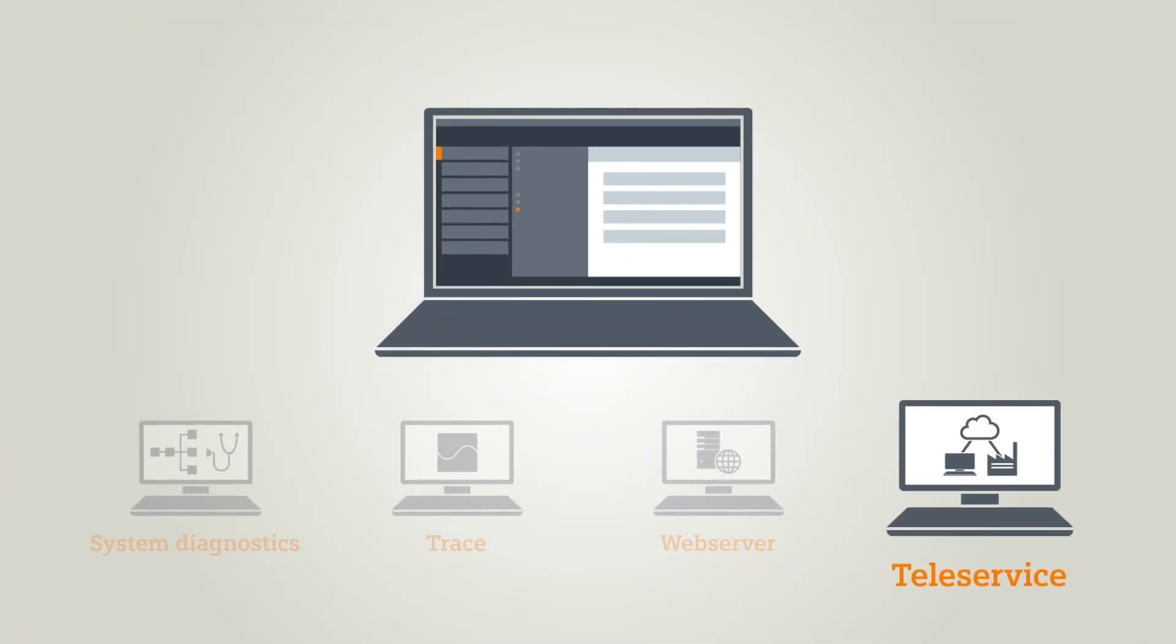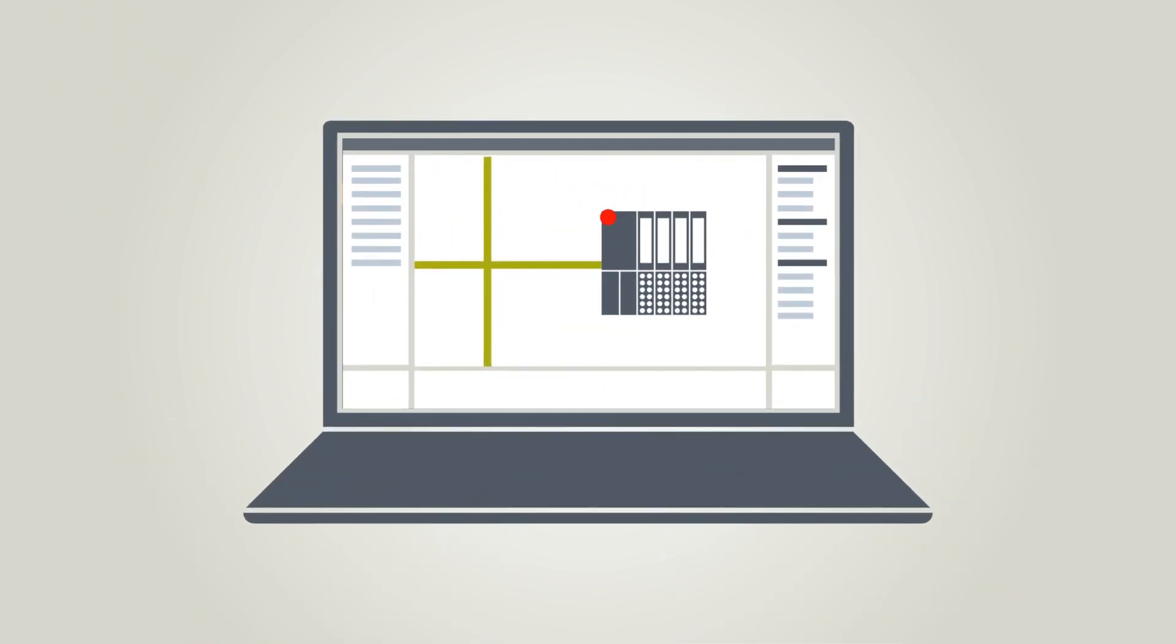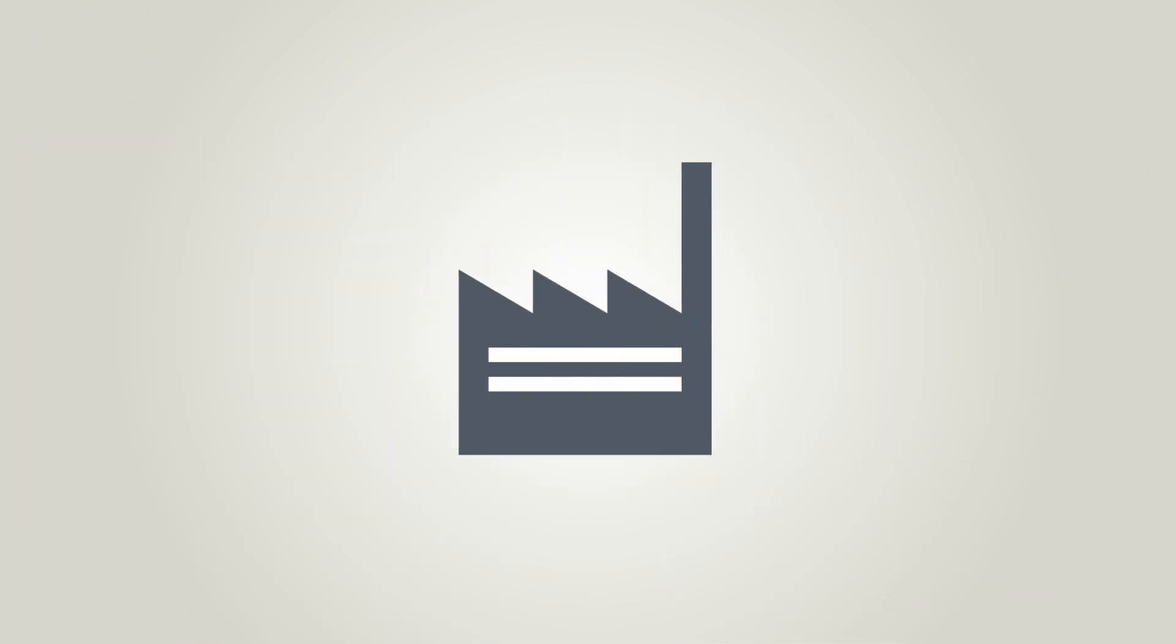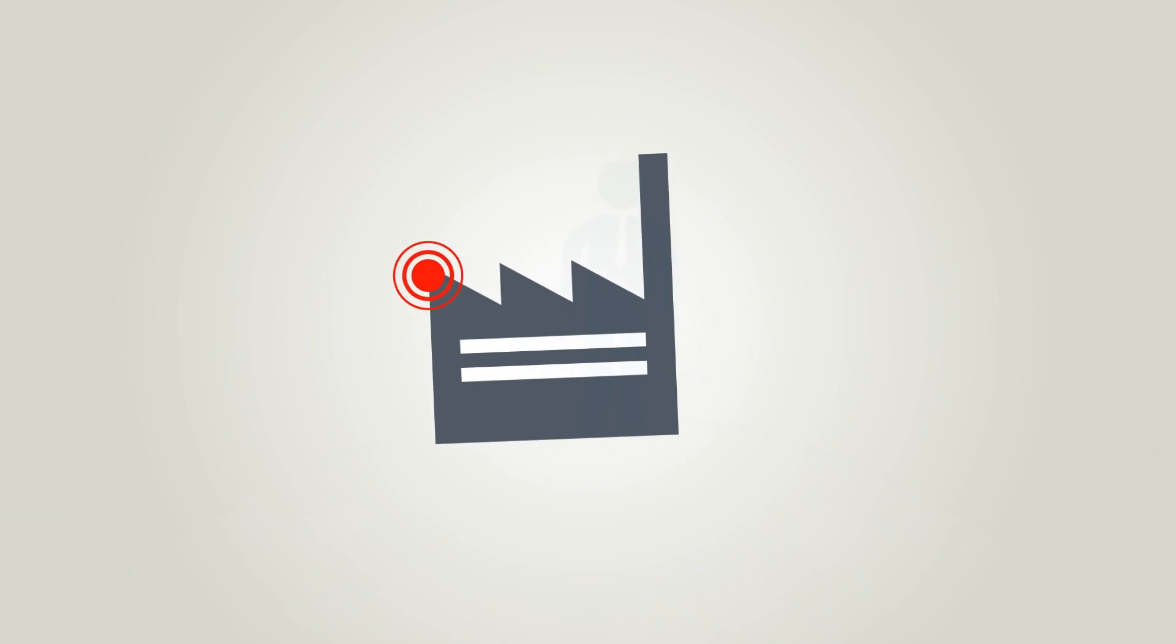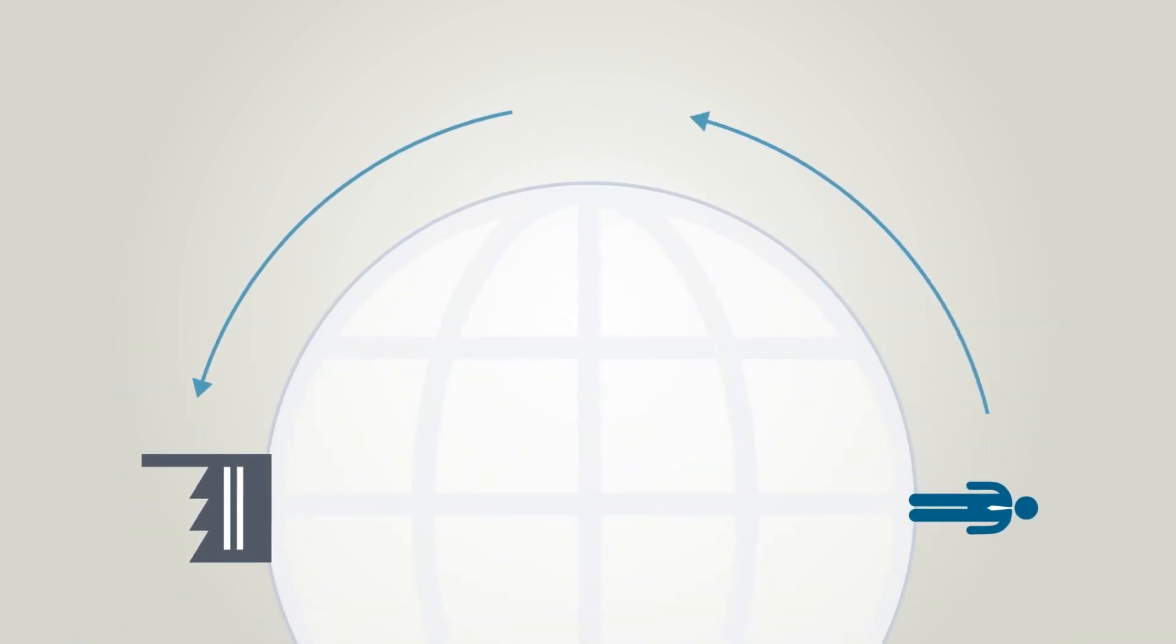Teleservice allows you to troubleshoot when you are away from the plant. If a fault occurs in a plant that's far away from you, what do you do? One thing is certain: sending a service technician, perhaps even by plane, is expensive and most importantly, takes a lot of time.